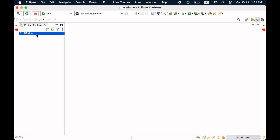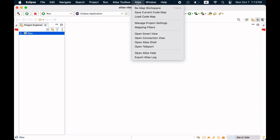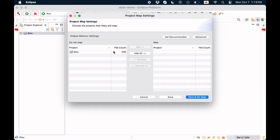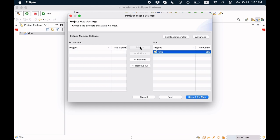For creating the project, click Atlas, manage project settings, select your project Xeno in this case, click add, click save and remap.